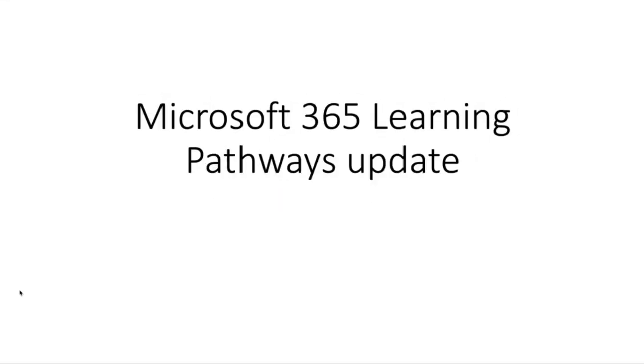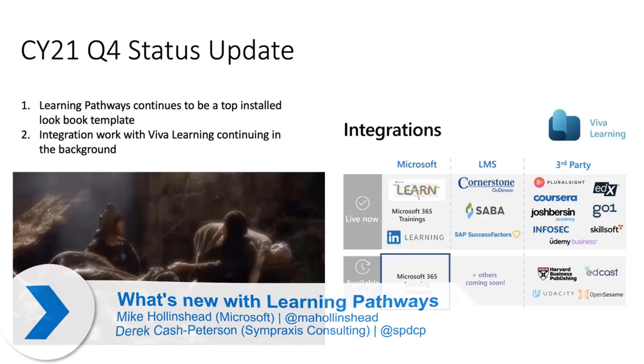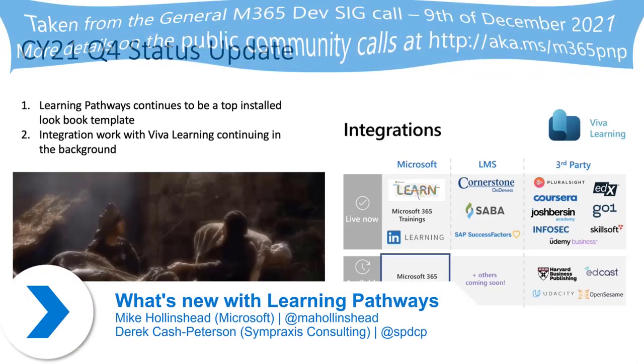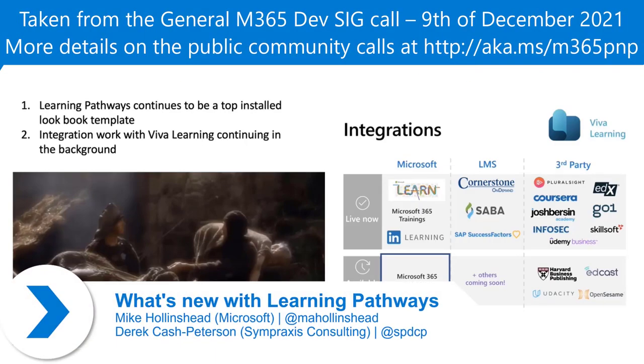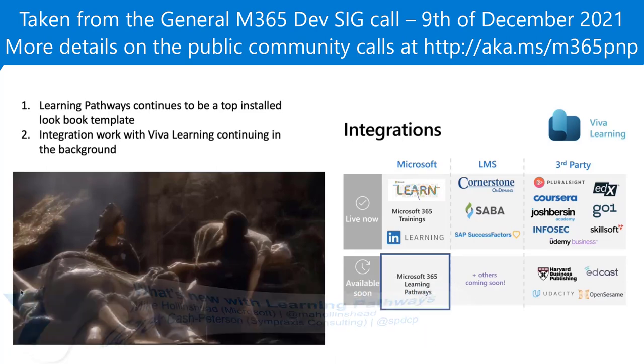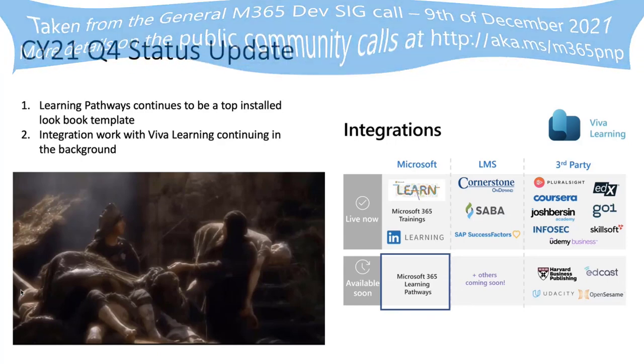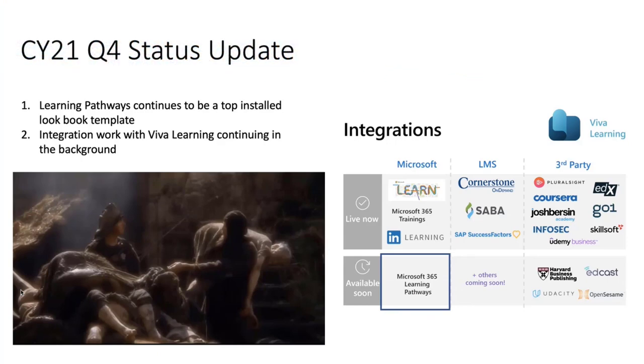PMP Community, thank you so much for having us. For those of you who have not heard of Learning Pathways before, this is one of our open-source solutions. It's also a template out on the Lookbook that helps you train your end-users with end-user training content that you can customize within your SharePoint ecosystem.